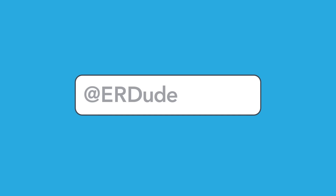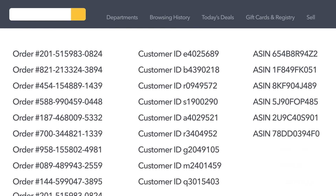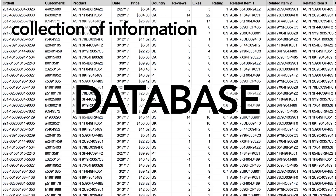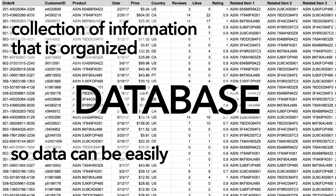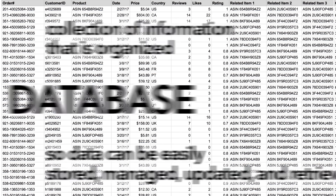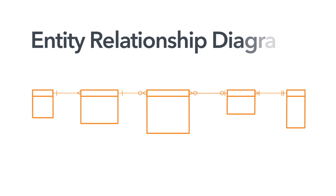Have you ever wondered why you get an error message telling you that your ideal Twitter handle is already taken? Or how Amazon can keep track of so many different orders, customers, and products? The answers to these questions lie within the creation of a database, which is a collection of information organized so data can be easily stored, managed, updated, and retrieved. There's a lot of moving information in a database, and understanding how the many elements interact with each other can be difficult. Engineers need a visual way to understand how all these separate elements are related and working together — to show this, they build Entity Relationship Diagrams.